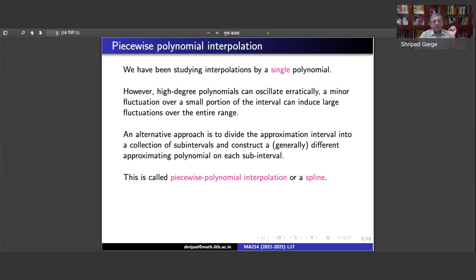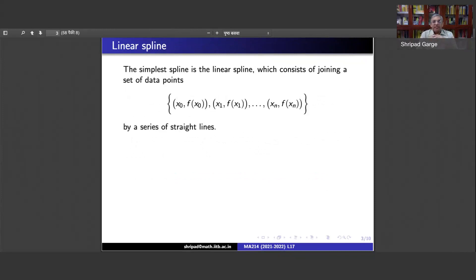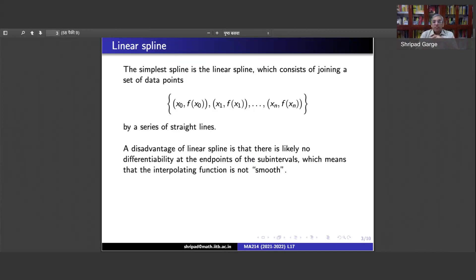What could be the simplest spline? The simplest spline is the linear spline. We have data x0, f(x0), x1, f(x1), x2, f(x2), and so on up to xn, f(xn), and we join them by a series of straight lines. A disadvantage of the linear spline is that there is likely no differentiability at the endpoints, so the resulting function is not smooth — it will have edges, peaks, or valleys.